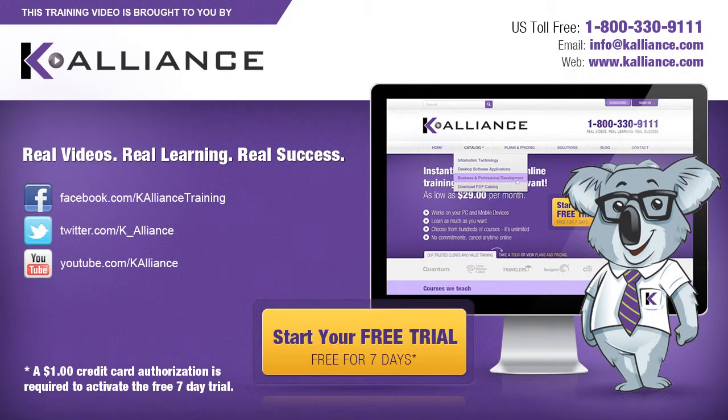This training video is brought to you by K-Alliance. K-Alliance provides high-quality instructor-led training videos for desktop, IT, and soft skills.